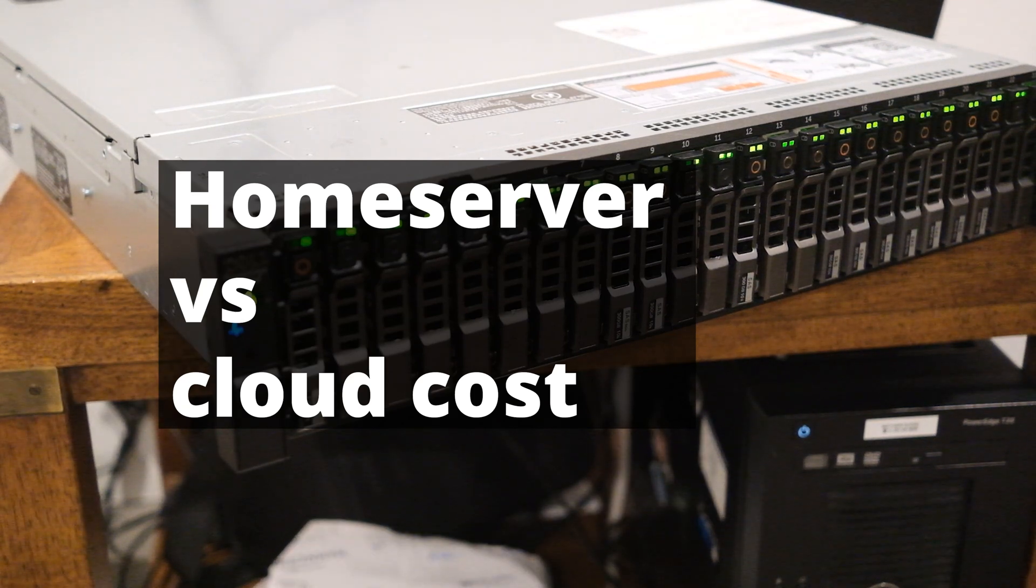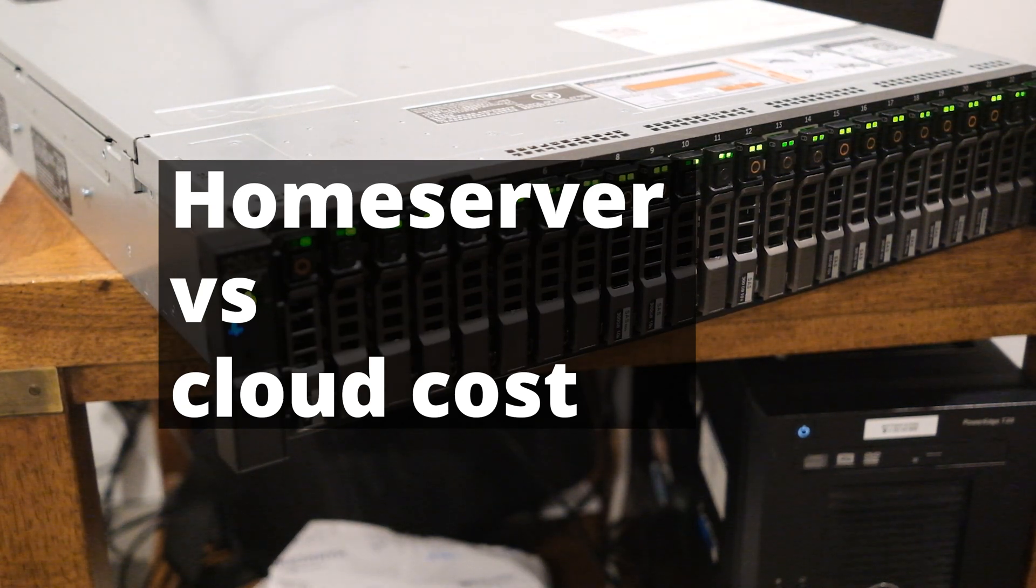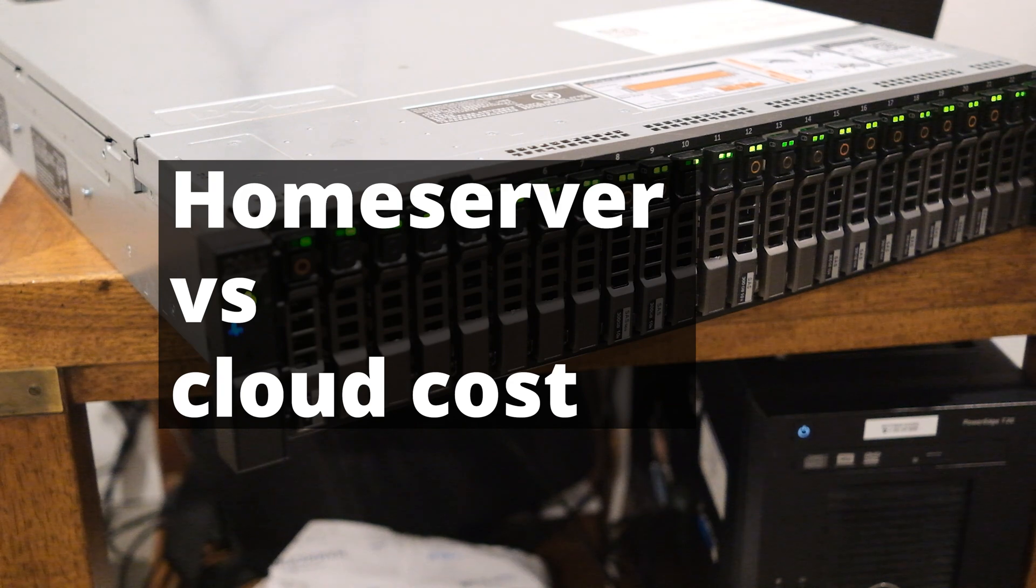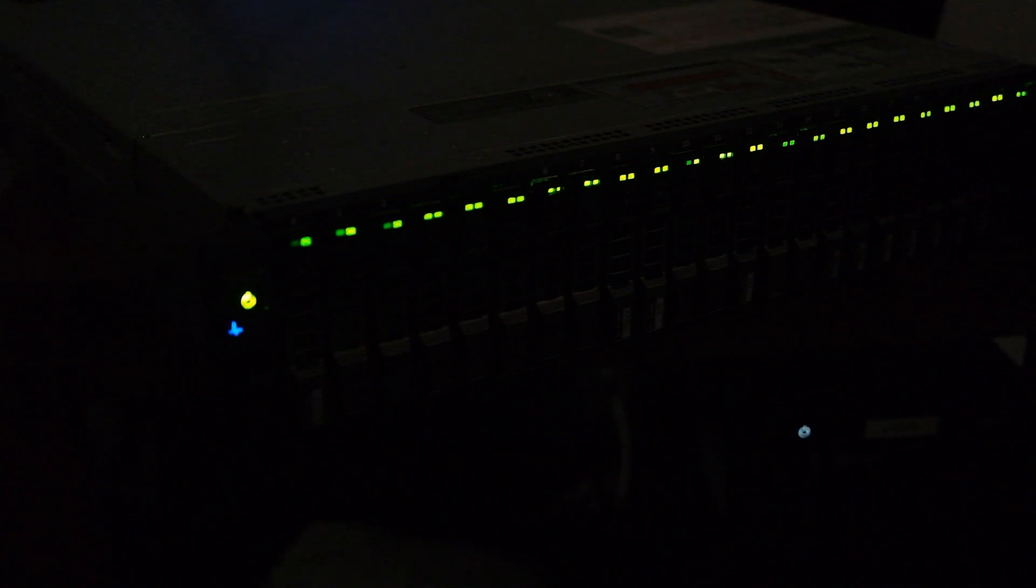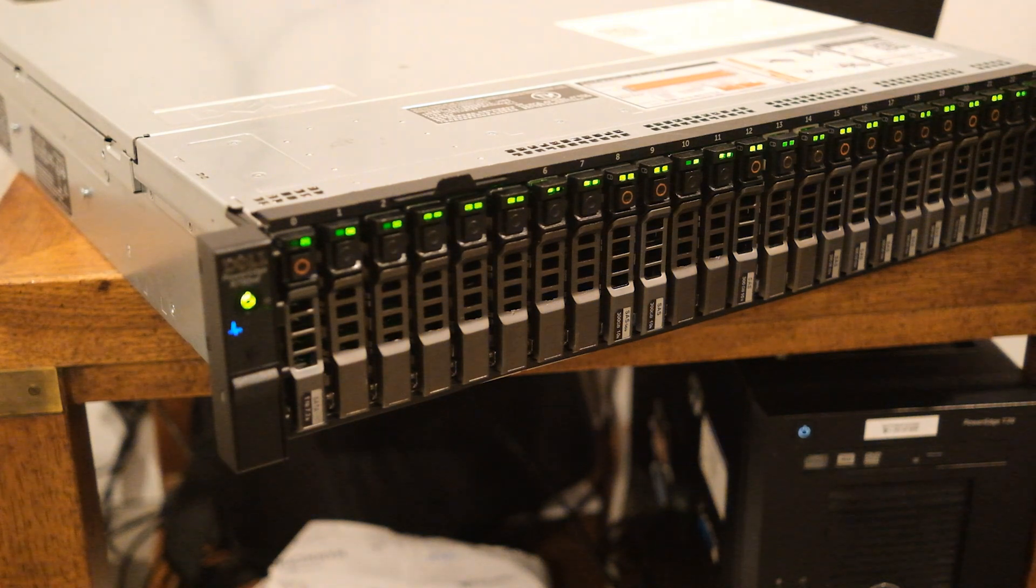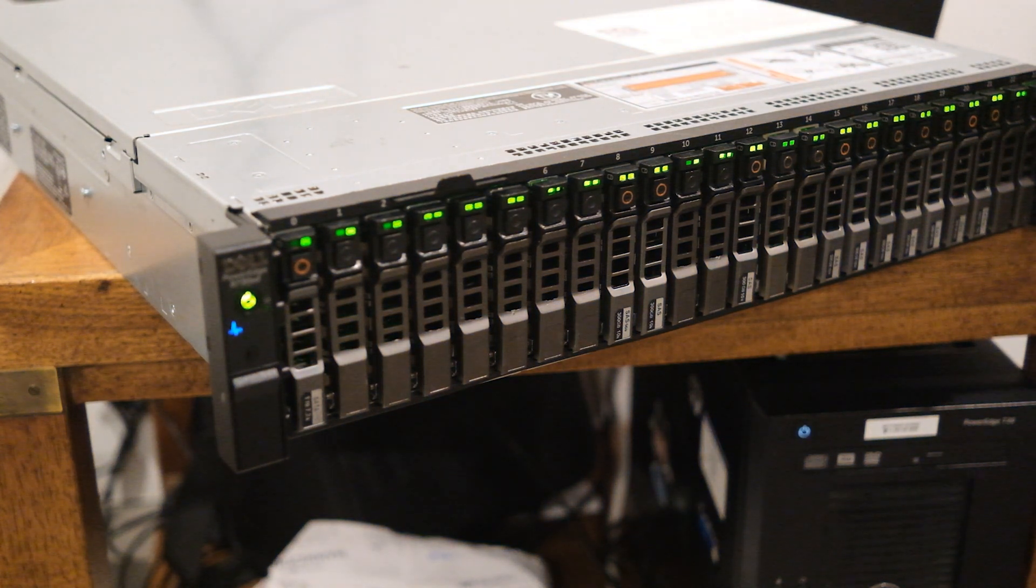Hi everyone, in this video I'm going to share with you how much money I've saved by running my home server. I'll break down the initial and ongoing costs of my Dell 730 XD and compare it to an equivalently specced machine on AWS. By the end of this video you'll see just how much money you could save by running a home server.